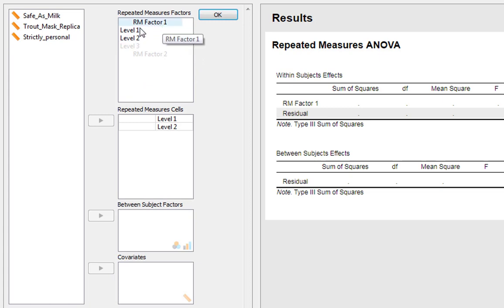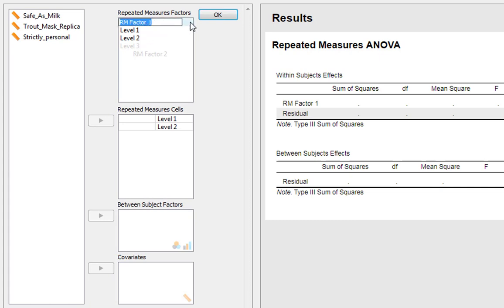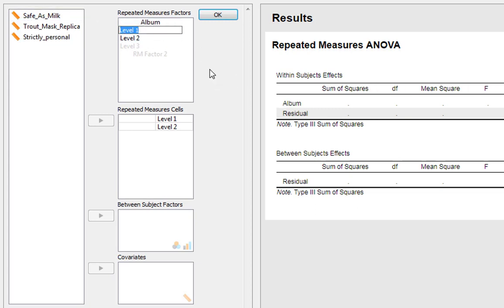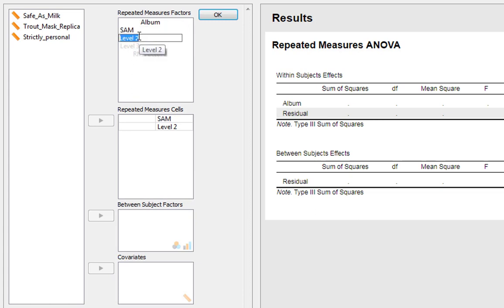We've got Repeated Measures Factor 1 and our levels. We can actually label this - call it Album for example. And then we can label our levels as well: Safe As Milk, Trout Mask Replica, and Strictly Personal.